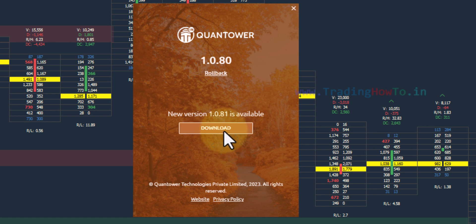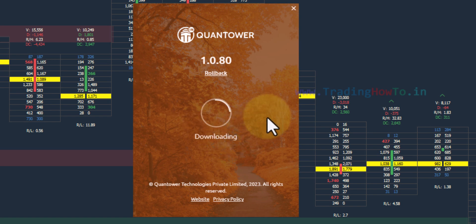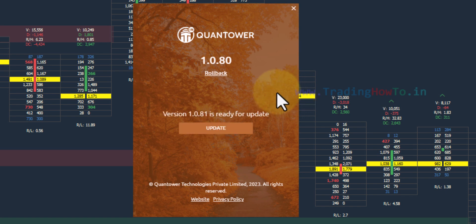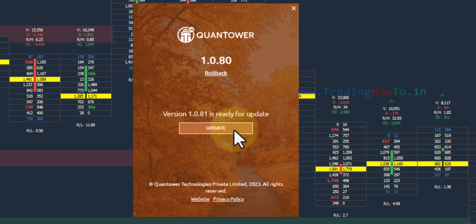If we click on this, the download will begin. Now this will download Quantower — we will wait. Now it says the latest version is ready for update. We have to click on this update button in order to update.